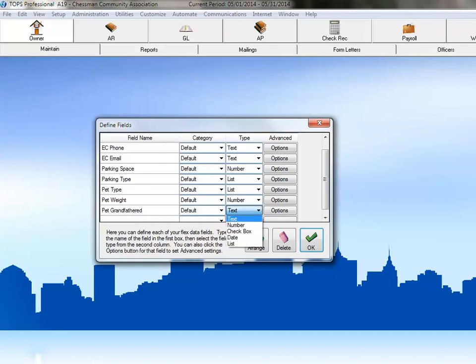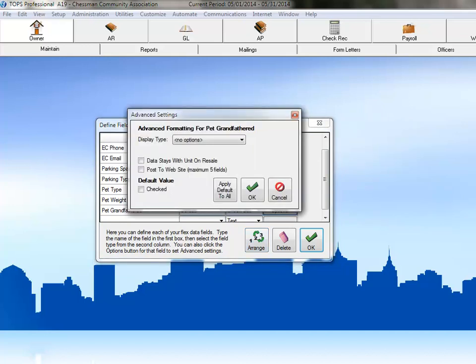Since this is essentially a yes or no question — is the pet grandfathered — this field would be perfect as a checkbox. Click on Checkbox from the Options here. Now, click on the Options button to see what options we have for a checkbox type field.